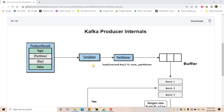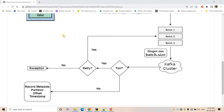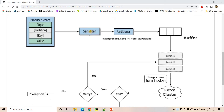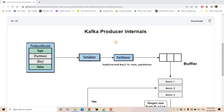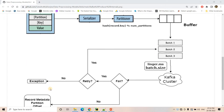Hello friends, welcome to our channel Knowledge Amplifier. In my previous video, I started discussion on Kafka producer internals and covered a particular diagram which basically explains the backend events — whatever happens when we publish some messages to our Kafka cluster. Today in this video, I am going to discuss some very important configurations related to this particular flow, which will surely help you to build a better Kafka cluster for your production system.